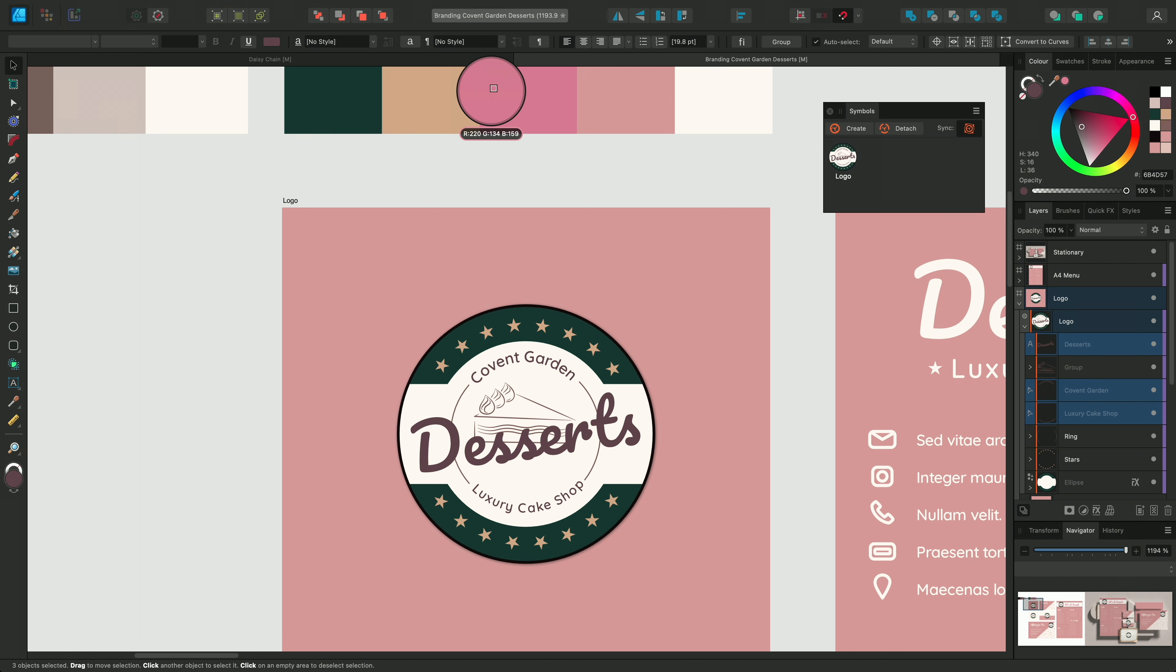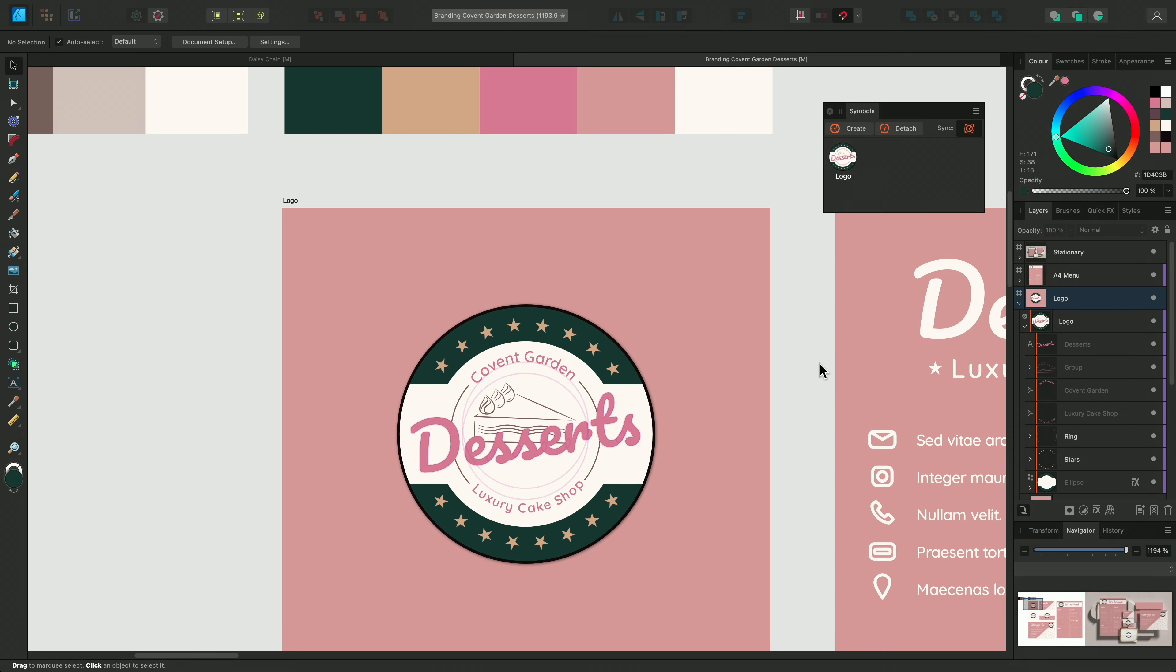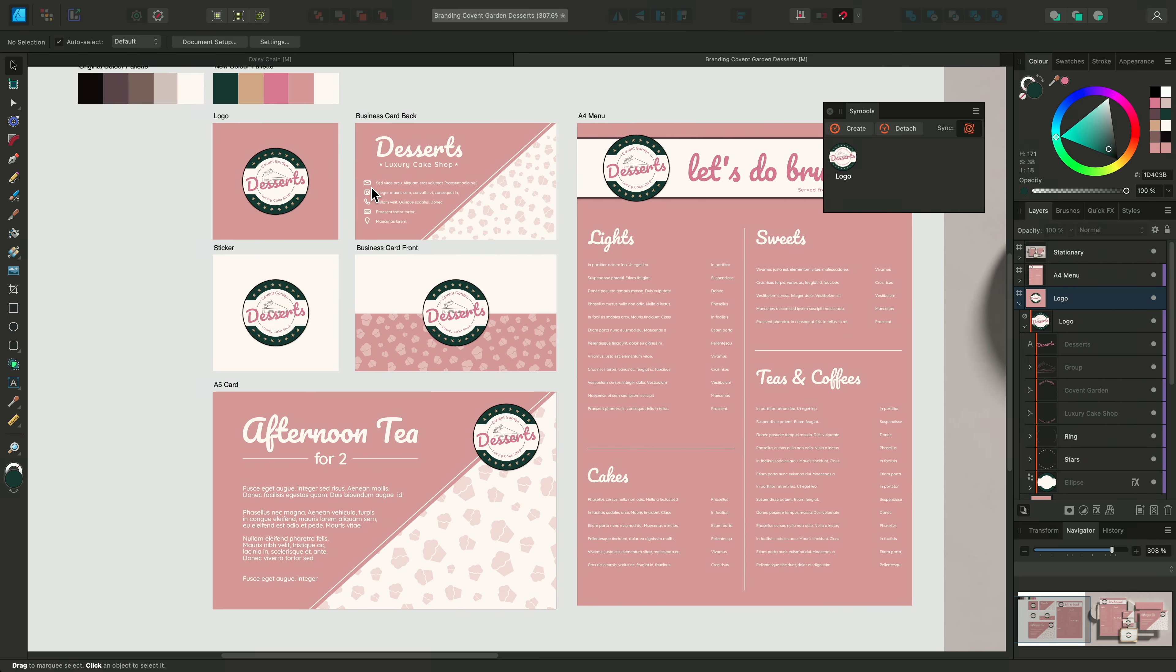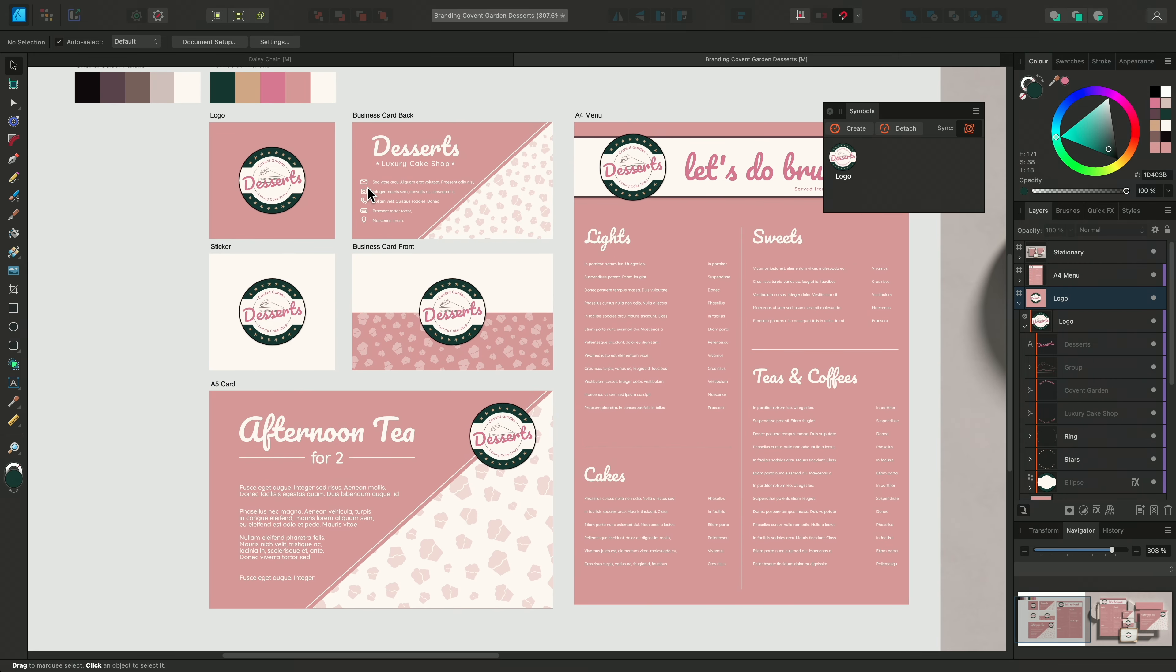Next, I'll select the ellipse layer and change that to the dark green. Finally, I'll select the text layers by holding CMD on Mac or CTRL on Windows whilst I select them and then use the colour picker again to change them to the new pink.